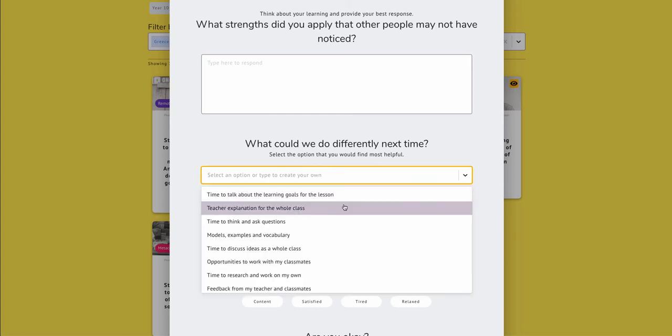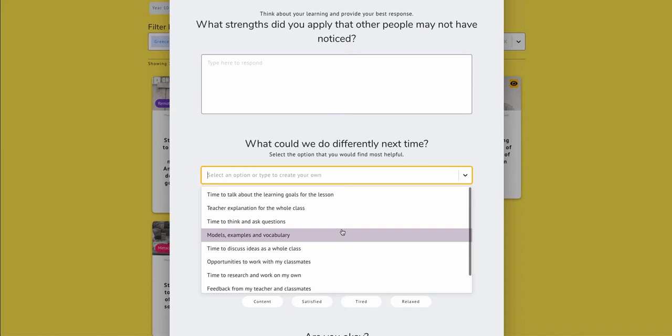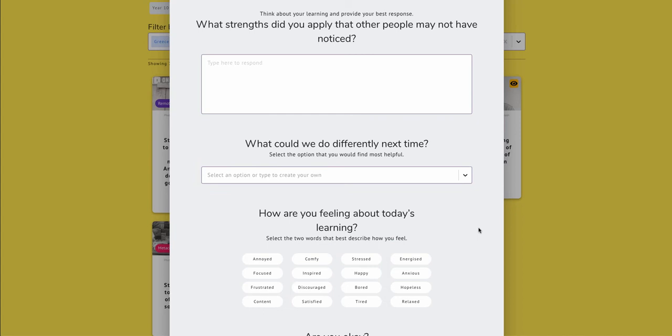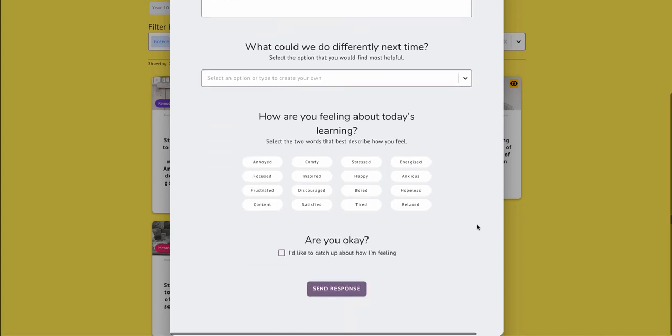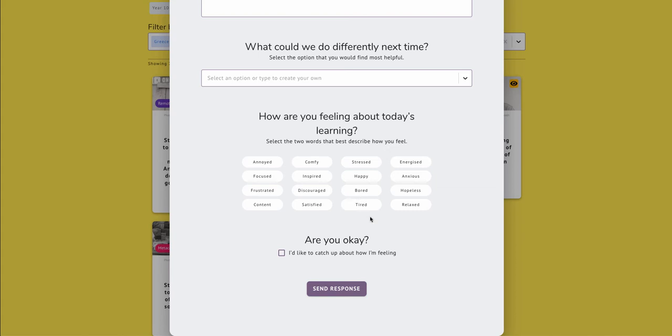And they can select this drop-down list that has been adapted from high impact teaching strategies by the students at VicSRC. Finally, they're going to tell me how they feel about their learning by selecting two adjectives from the list here. That list has been adapted by the students at VicSRC.